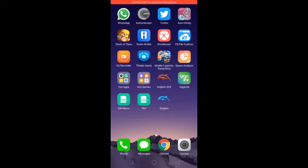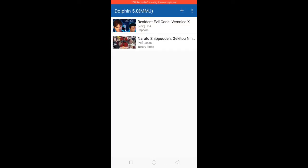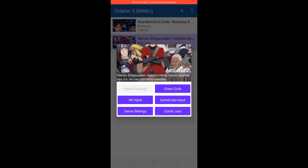Hi guys, today I'm gonna show you how to play Naruto Geek 2 Ninja Taisen Special on Dolphin Emulator App. Click Dolphin Emulator App, click Naruto, then click Game Settings.